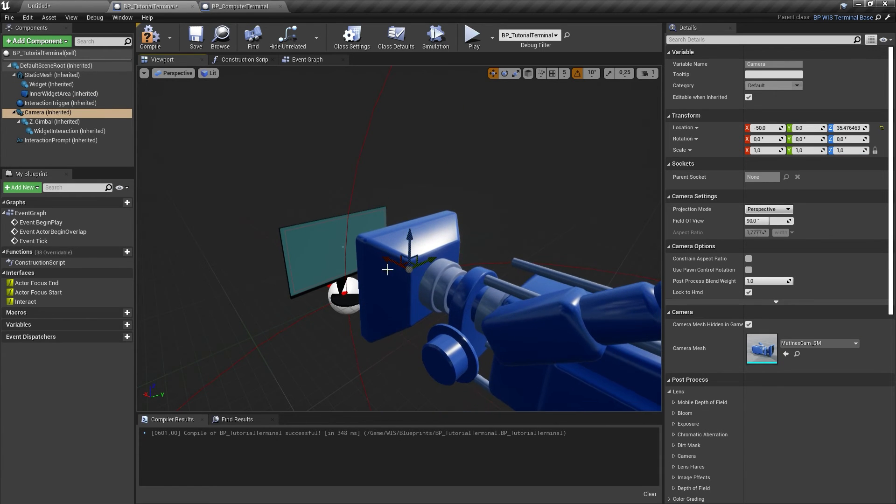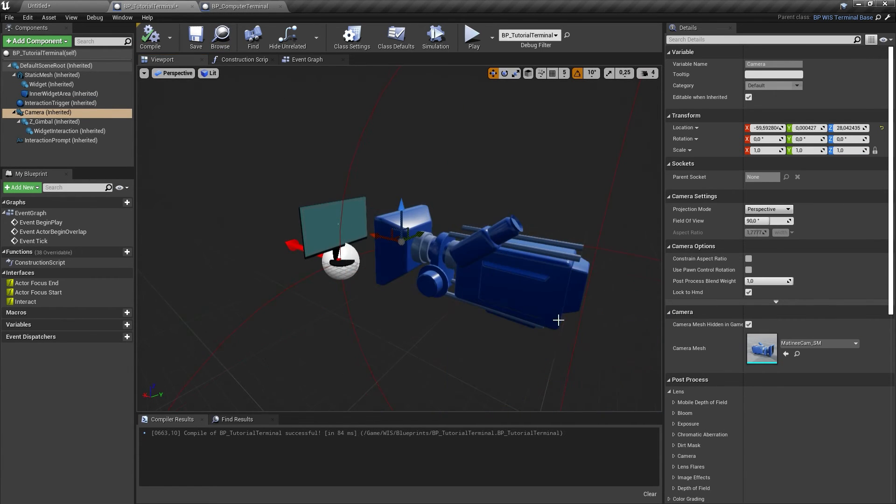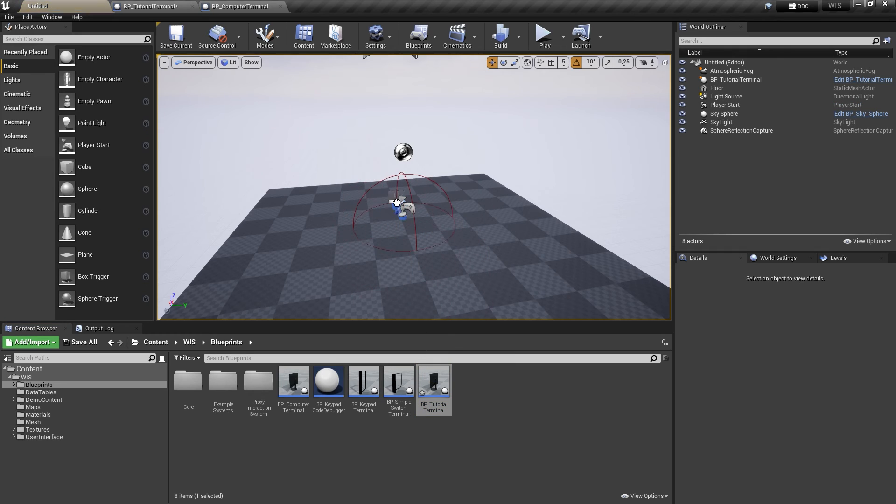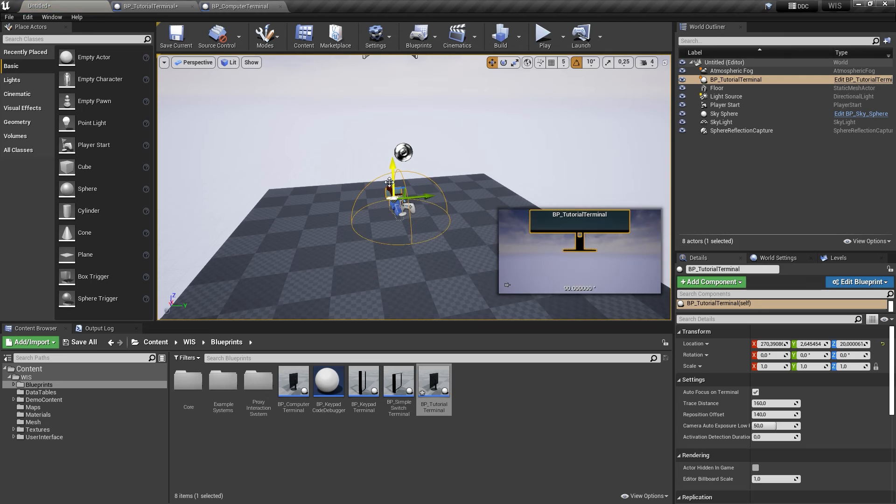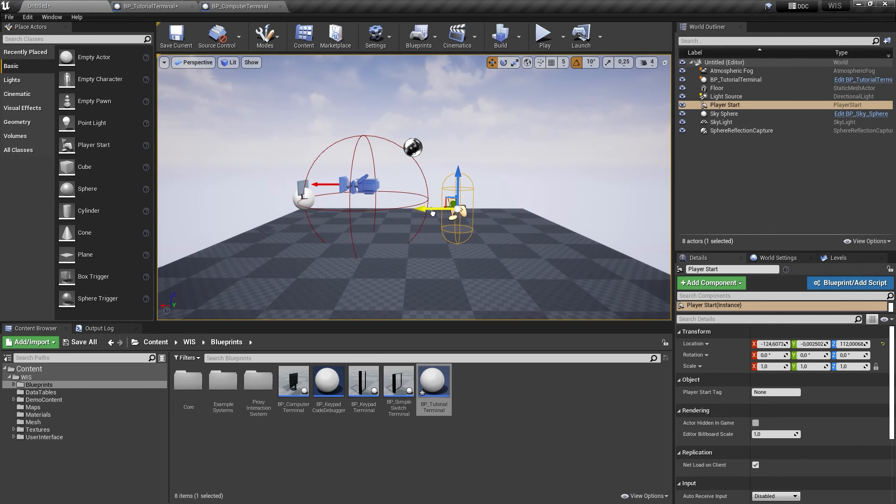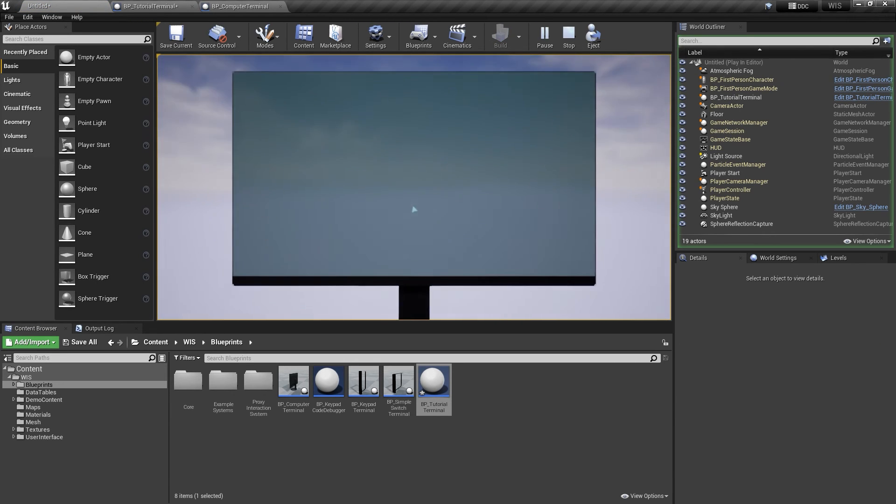As a final step, select the camera component and adjust the relative transform to your liking. Your new terminal actor is now ready to use.